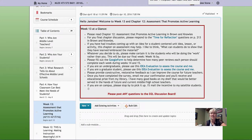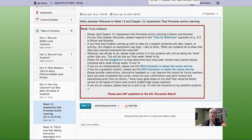Hi teachers! Welcome to week 13 in Principles and Practices of Middle School. This week we will conclude our Brown and Knowles book by looking at assessment that promotes active learning.